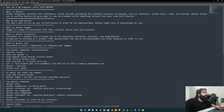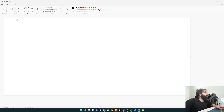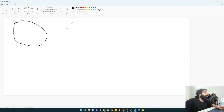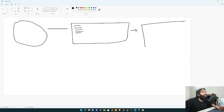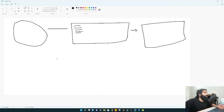Docker includes everything software requires to operate, such as libraries, system tools, code, and runtime. Suppose you have a Python code - something like Flask - which you want to run. To run it, you require multiple things: Python, a whole virtual setup, and the libraries to execute everything. That's where Docker comes into the picture - you just give the code and Docker will directly execute it.